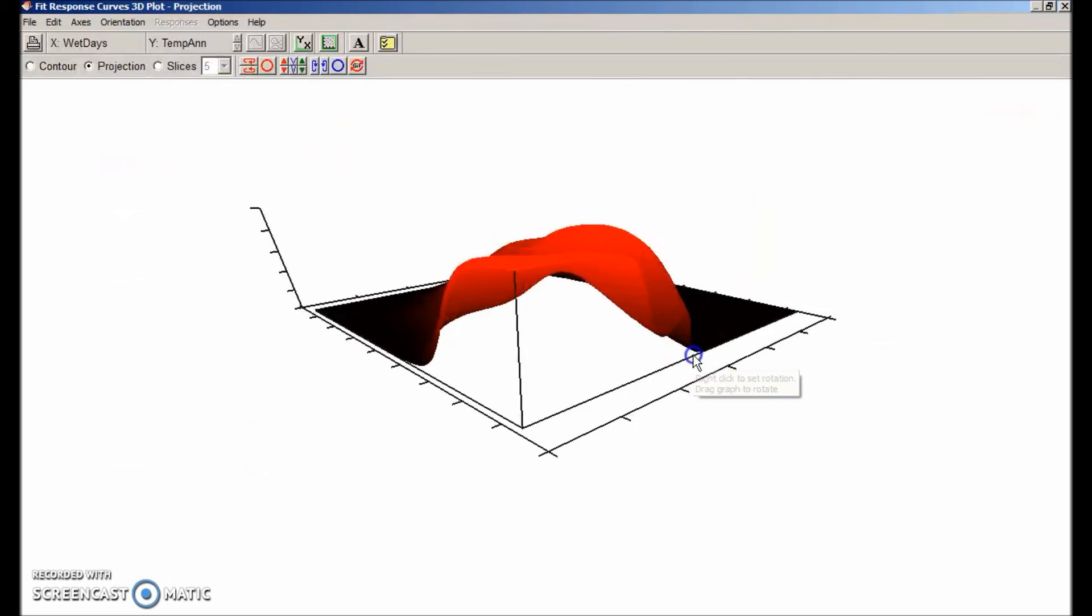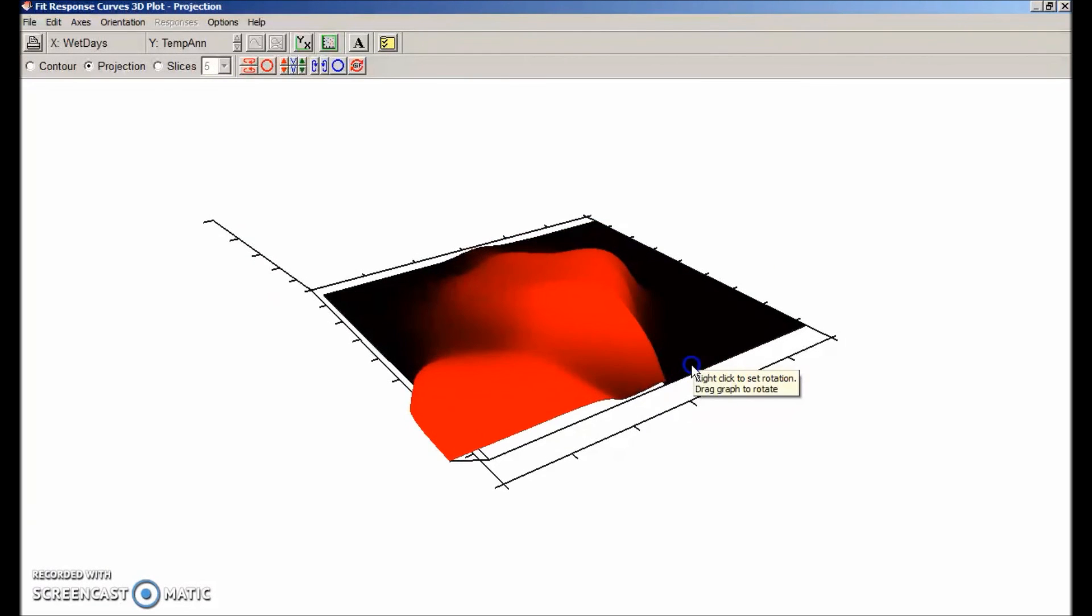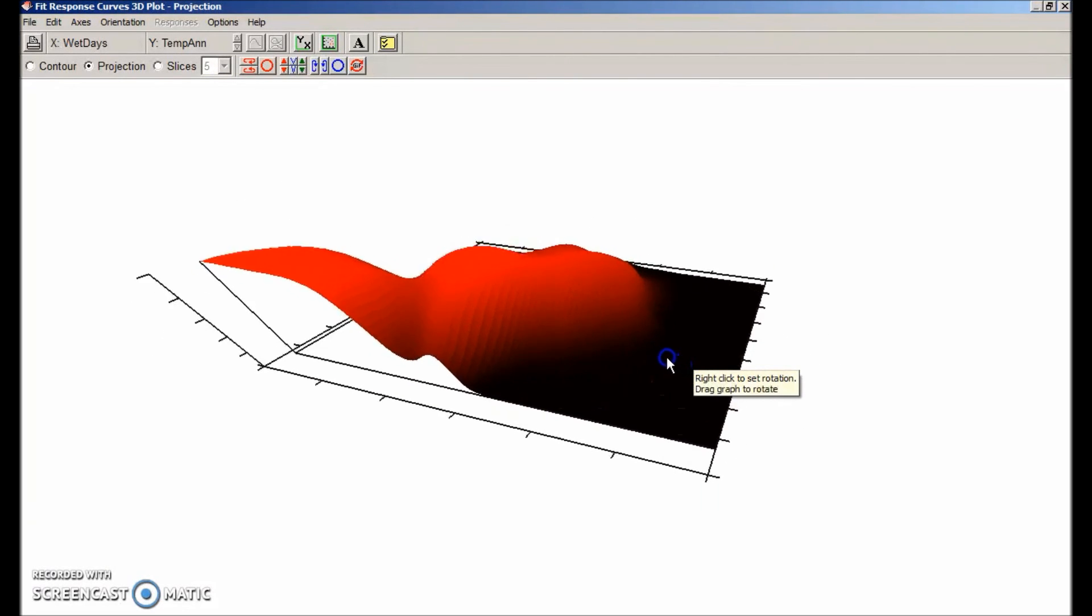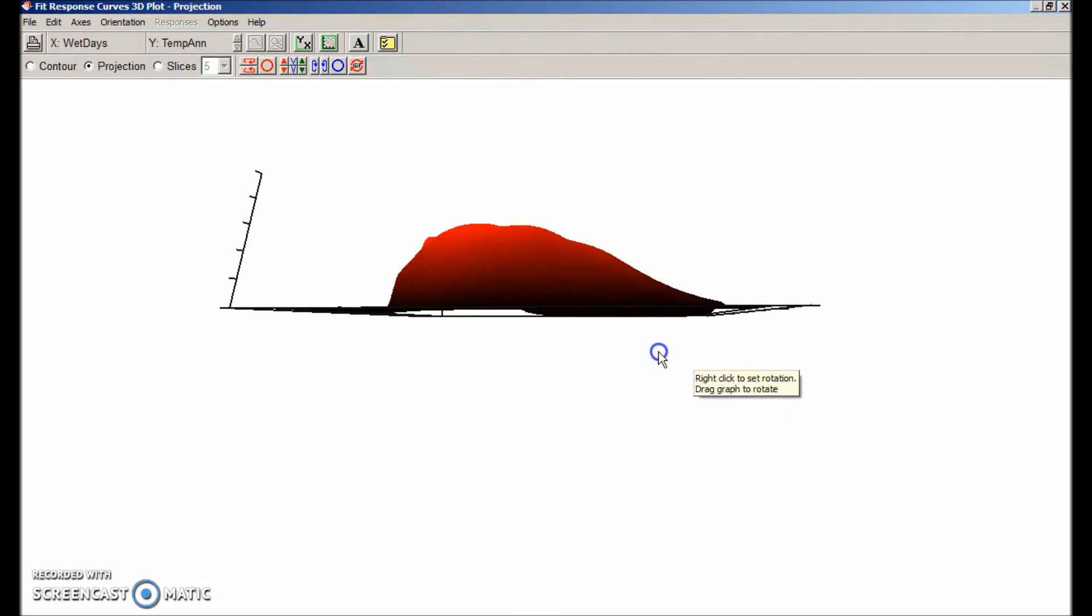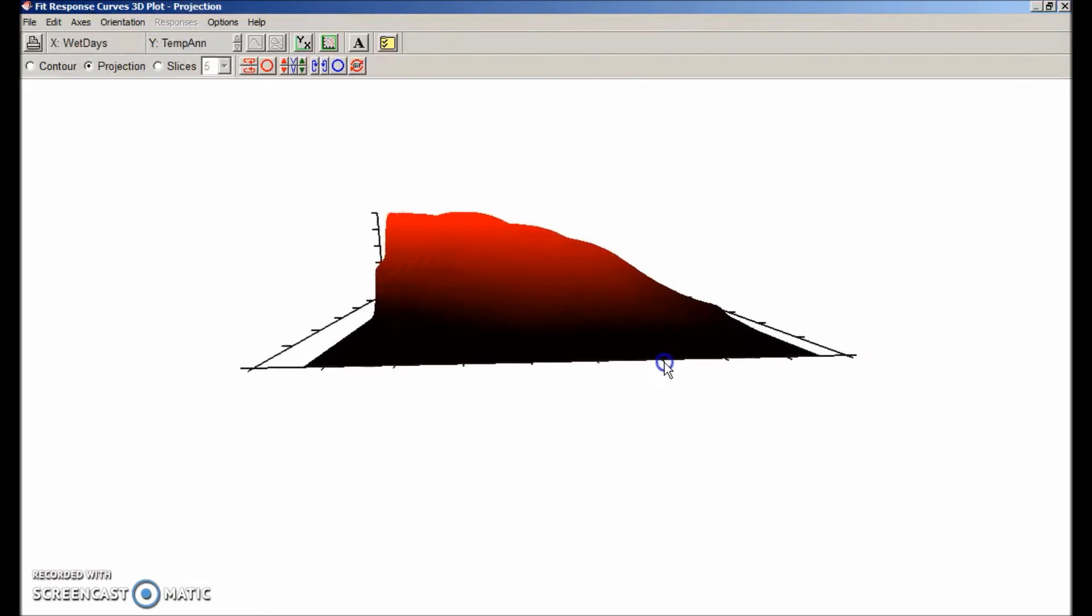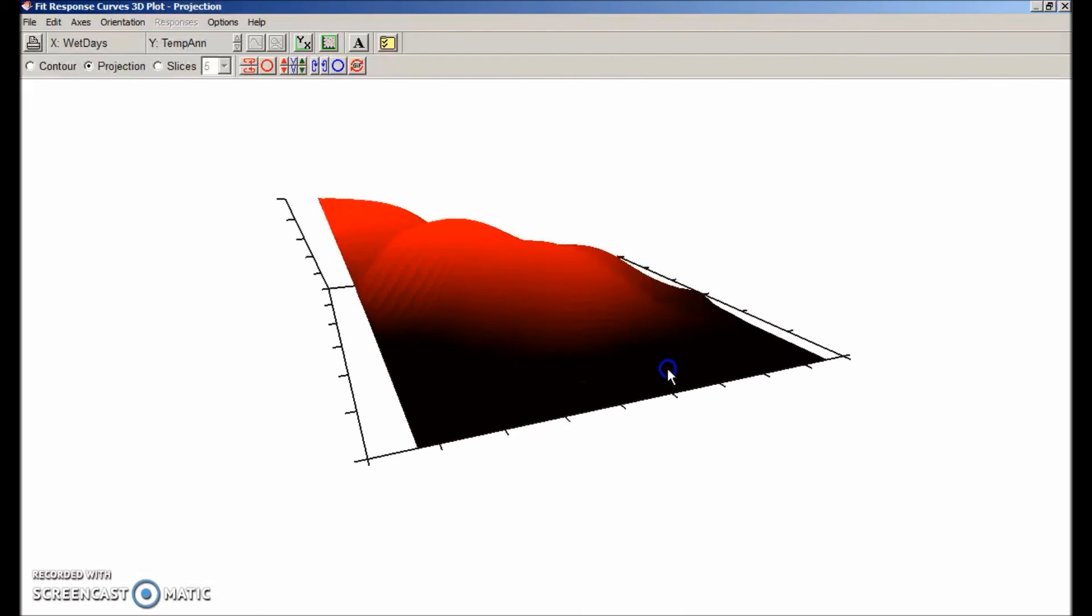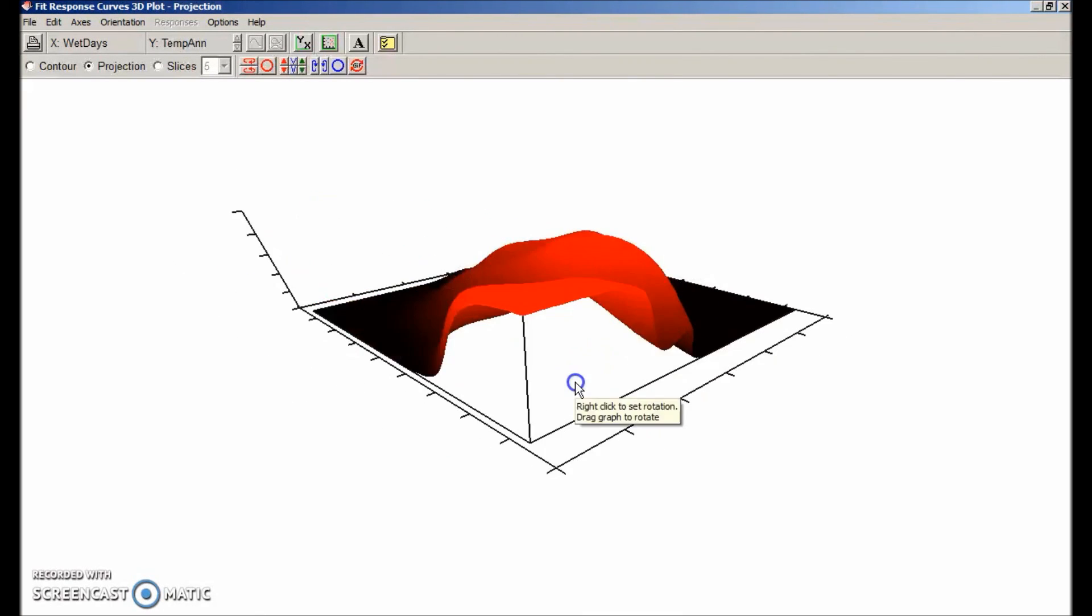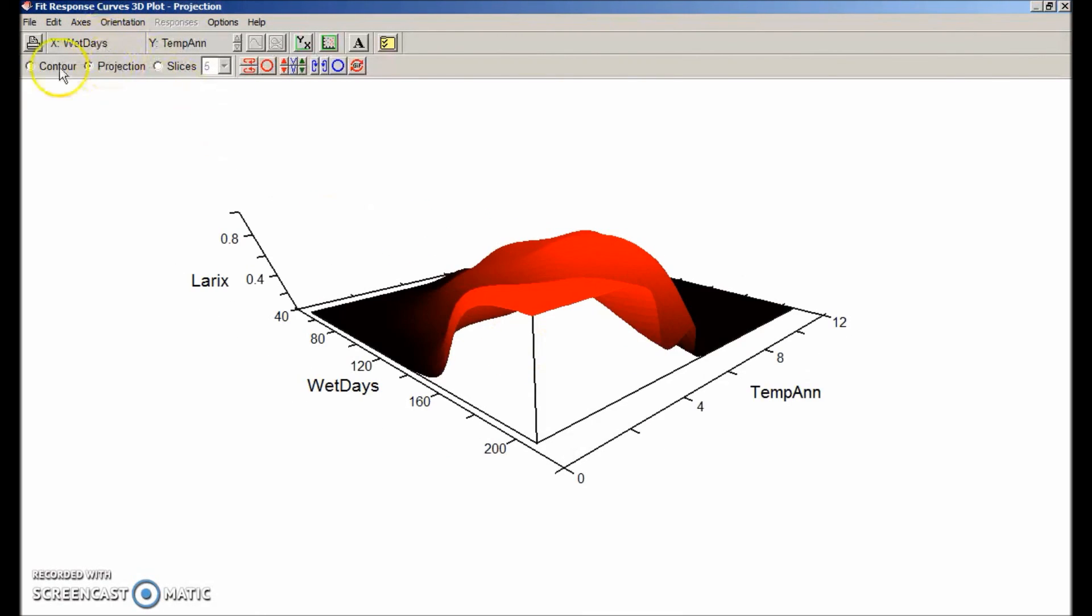Now we're getting a complete surface. You can see that the surface is non-linear and shows strong interactions. That is, the response to temperature differs depending on the wet days. You can also see that in the contour view of the surface.